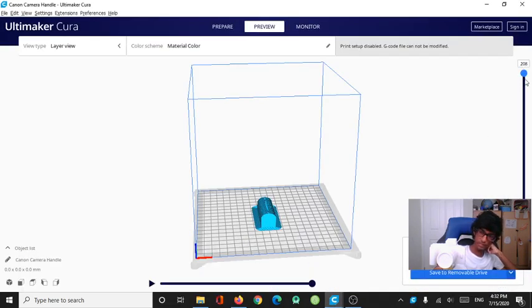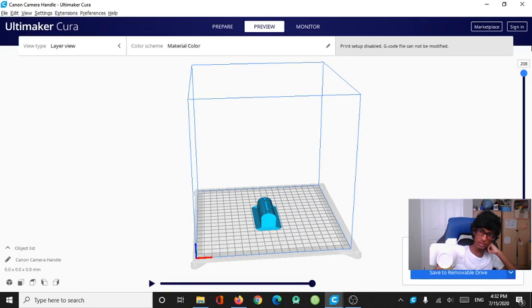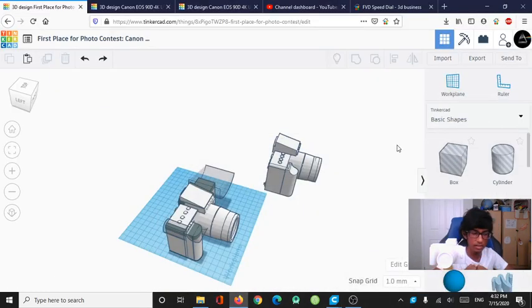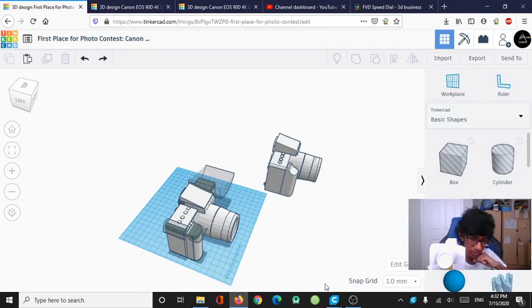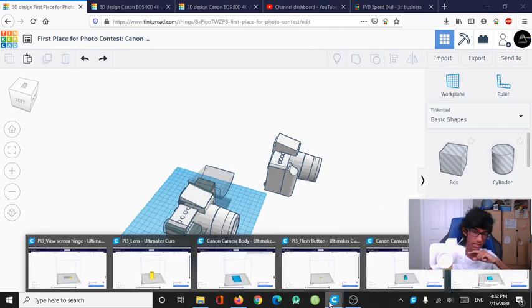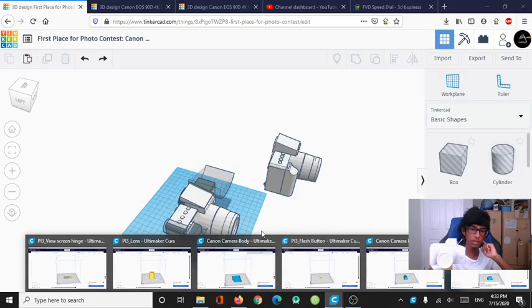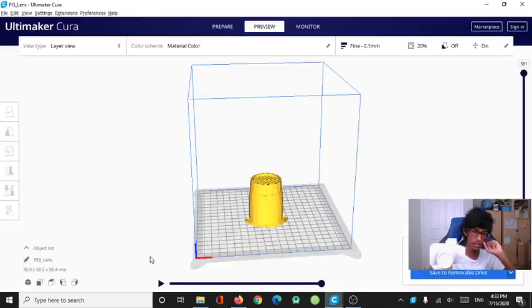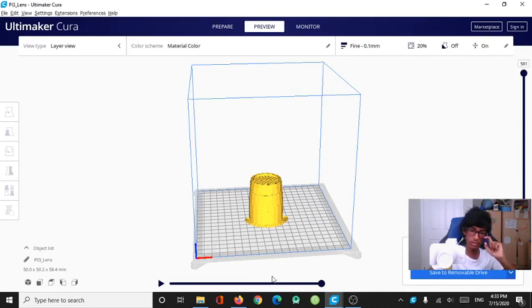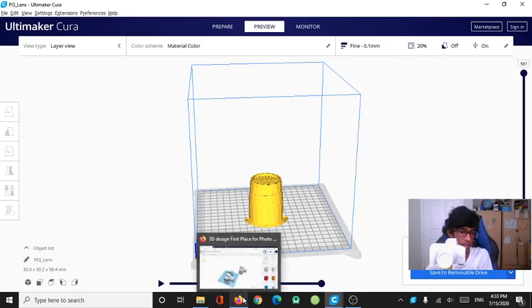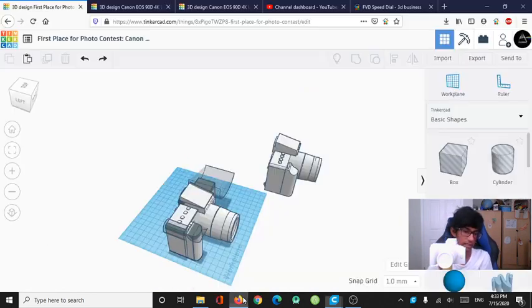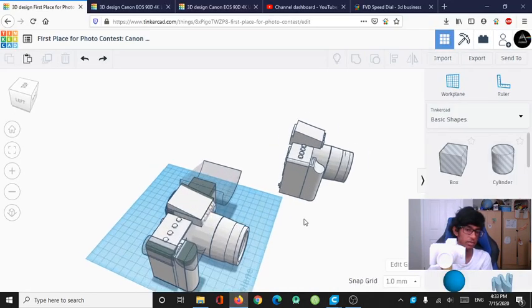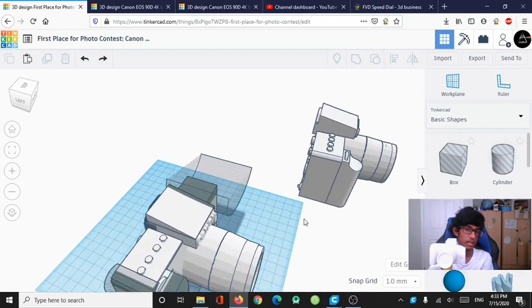You can do this with any Cura model. G code file. STL file. Doesn't really matter. Point is, you need this kind of software to print. Turn STL files into printable files. And yeah. That's pretty cool. So if you want to go ahead and check this out, go click on the links in the description and find it out.